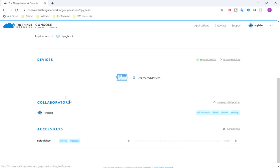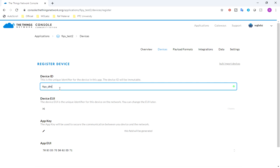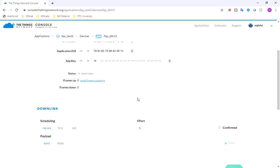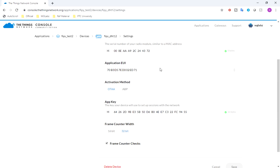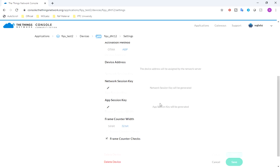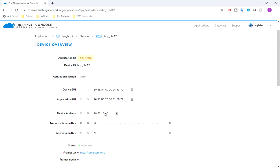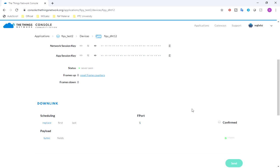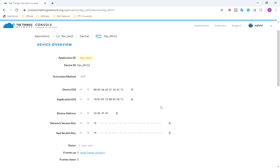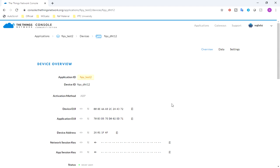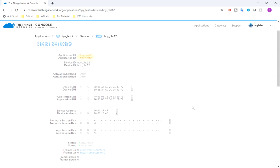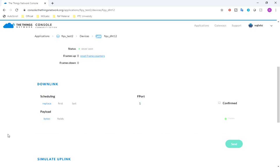Now I'll go ahead and add my device. I'll change the activation method. As you may know, LoRaWAN supports OTAA as well as ABP. I'll go ahead with the ABP method and save it. Since we are using ABP, these are the keys that we need in our MicroPython script — device address, network session key, and app session key. That's all about registering the application. We'll revisit this page after we are done with our scripts and are able to send data.